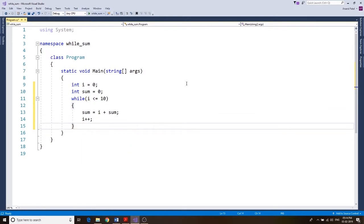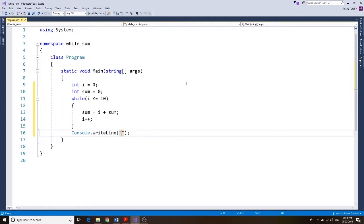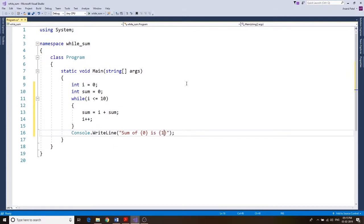After that we write i++ to increase the value of i by 1. Then for the console.WriteLine, we're going to say 'sum of {0} is {1}' — the curly bracket zero means the first item after the comma, and its value will be displayed there.